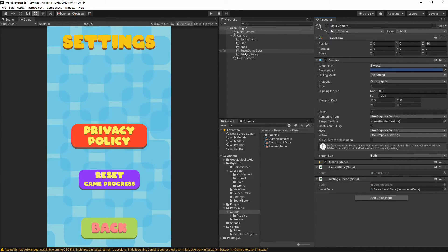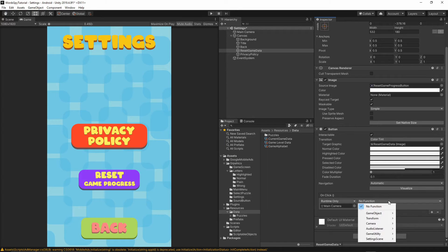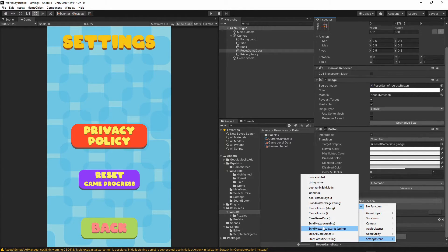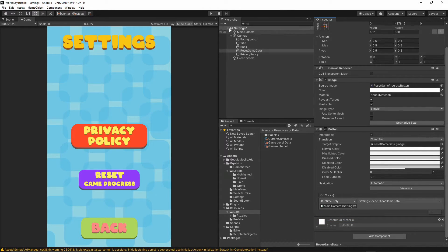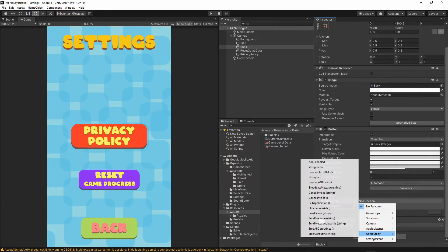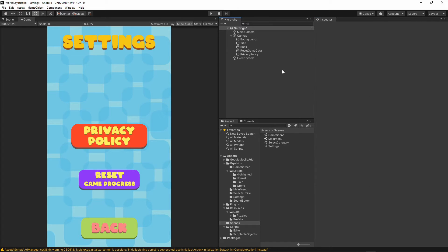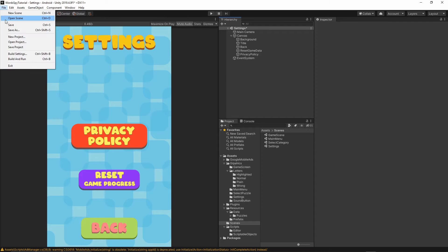Select the reset game data button, go to the OnClick event, click the small plus, grab the main camera and drop it into the runtime object. From the functions, select SettingScene and then ClearGameData. Now select the back button, go to the OnClick event, click the small plus, grab the main camera, and from the functions select GameUtility LoadScene. Enter the name of the scene to go back to — check your scenes folder and put 'main menu'. Make sure the name is correct. Save everything.